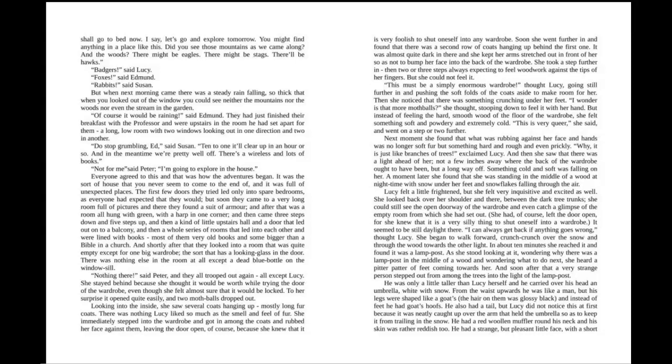"This is very queer," she said, and went on a step or two further. Next moment, she found that what was rubbing against her face and hands was no longer soft fur, but something hard and rough and even prickly. "Why, it is just like branches of trees," exclaimed Lucy. And then she saw that there was a light ahead of her, not a few inches away where the back of the wardrobe ought to have been, but a long way off. Something cold and soft was falling on her. A moment later, she found that she was standing in the middle of a wood at night time, with snow under her feet and snowflakes falling through the air.